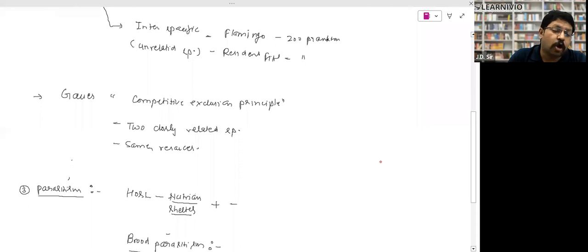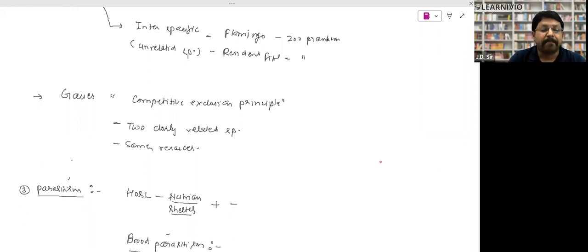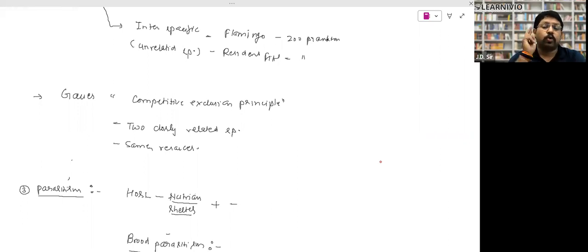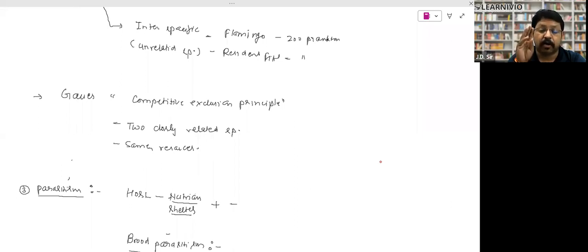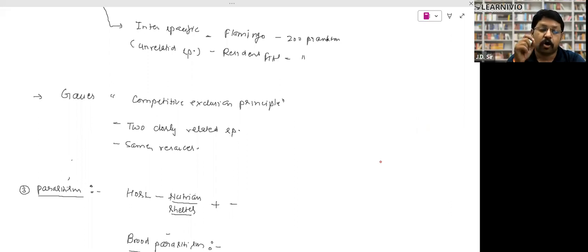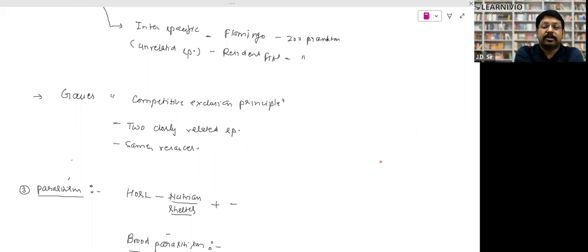There is one important principle — the Gause competitive exclusion principle — which has been asked multiple times in exams. According to this principle, two closely related species dependent on the same food resources will compete, and the superior species will succeed or remove the inferior species from that area.